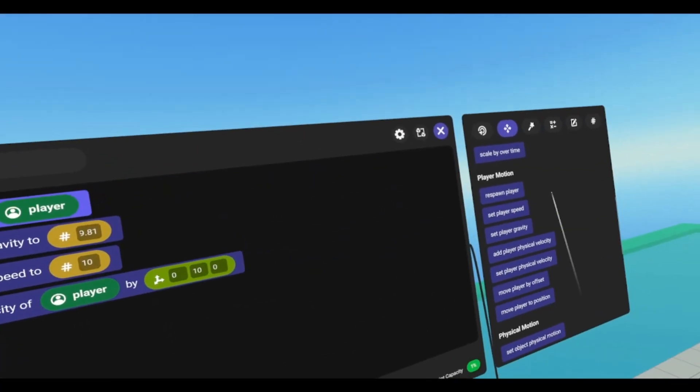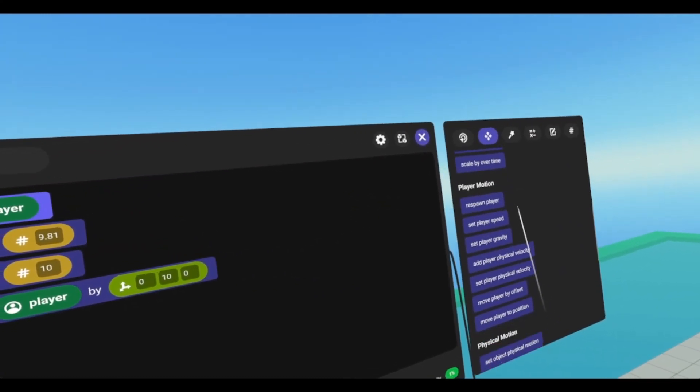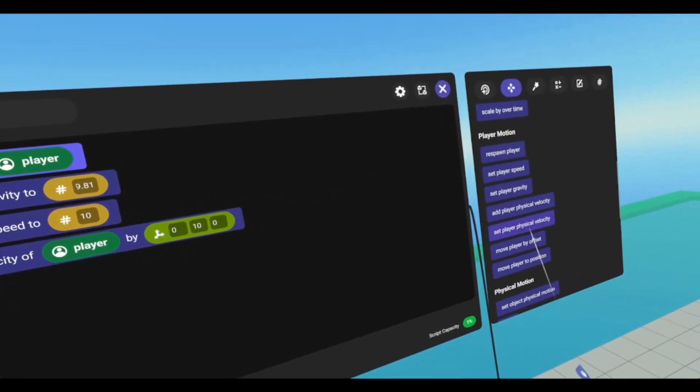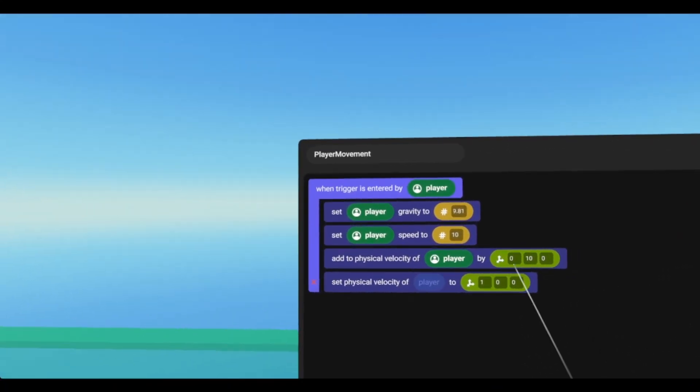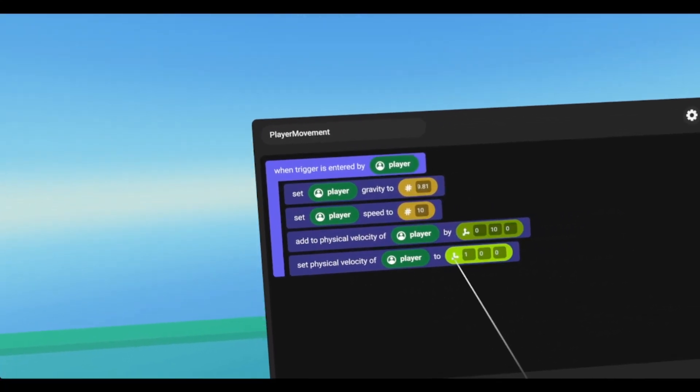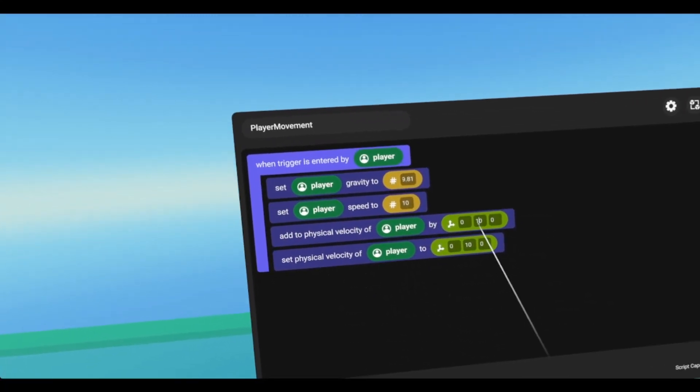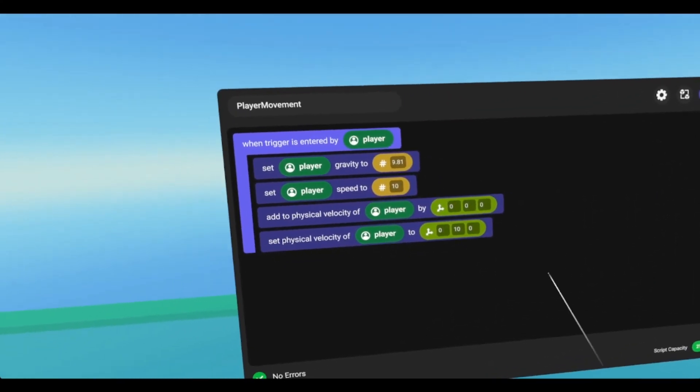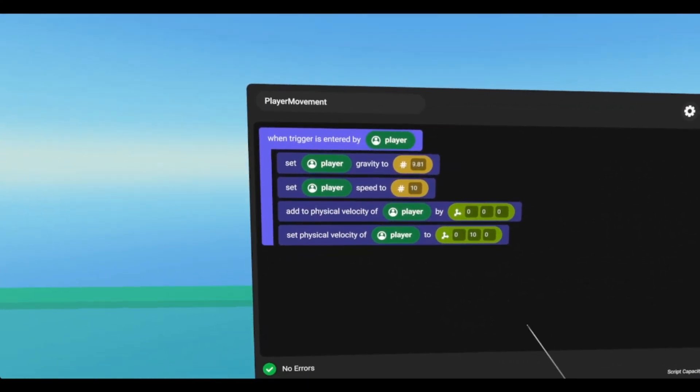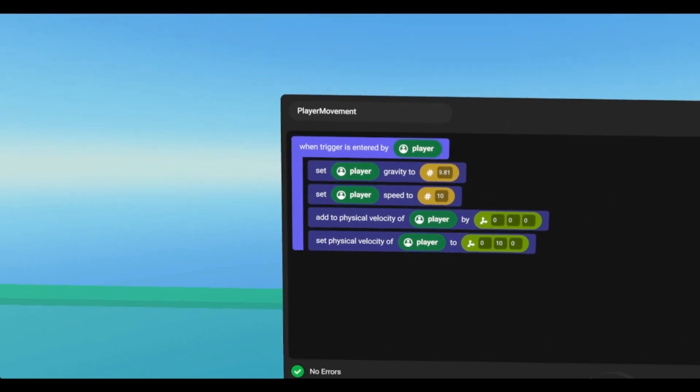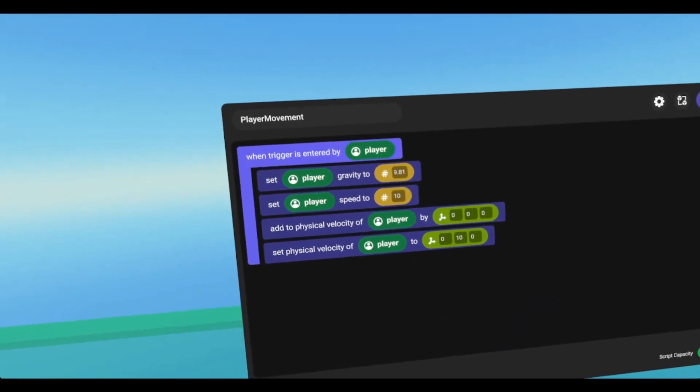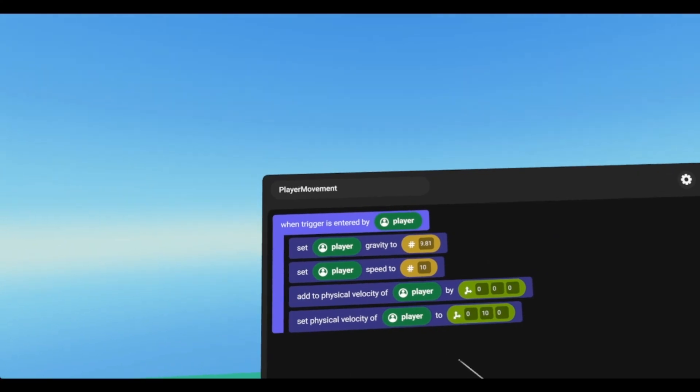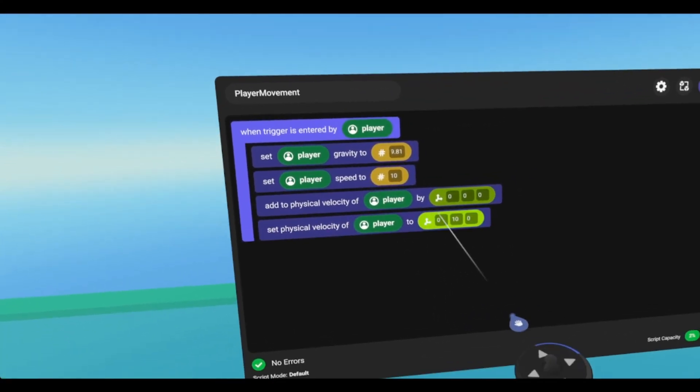Now if I wanted to set, so what that does is it doesn't add, it just, that is what it is. So if I give it the same variable, and then let's zero out this add. So now it's not going to add to my physical velocity. So if I have a velocity when I hit this trigger, it'll zero out my velocity, and then turn it into this.